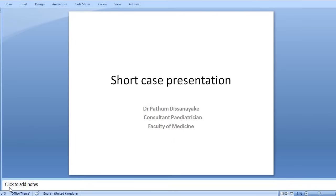Good morning. Today I'm going to discuss a short case which has been performed and presented by one of the pediatric registrars during our morning ward round. This case presentation is intended for final year medical students. The candidate will perform and present the short case, but she will sometimes intentionally make mistakes, so we can discuss and learn from them to see how to perform the short case better in a real exam situation.